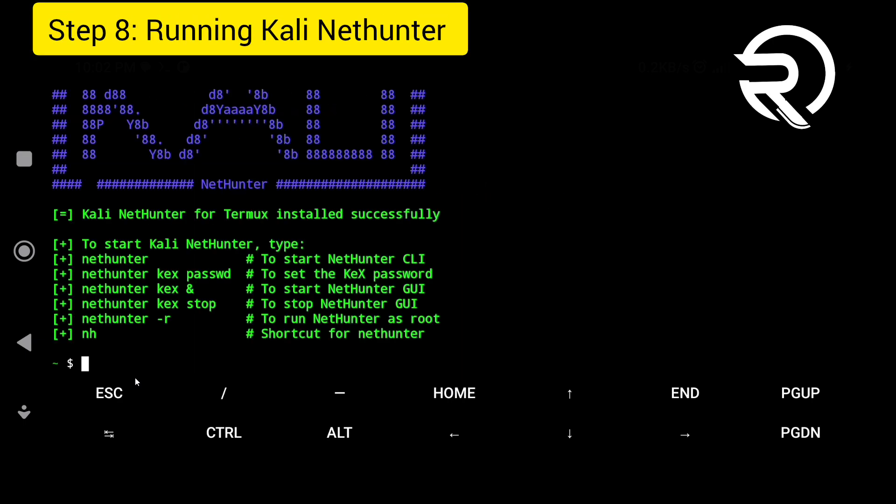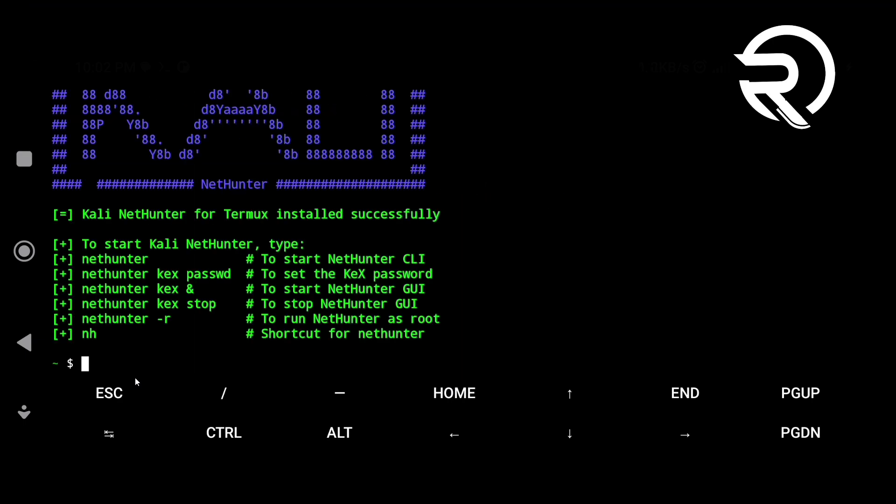Step 8: running Kali NetHunter. Kali NetHunter Rootless is successfully installed.